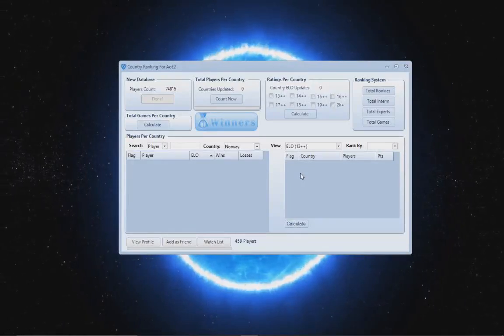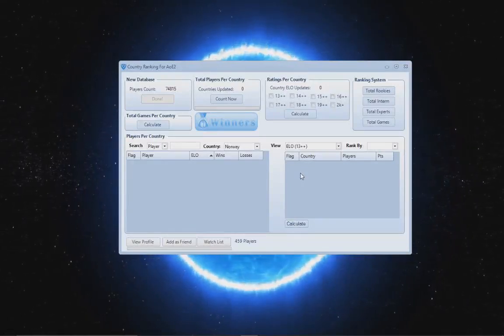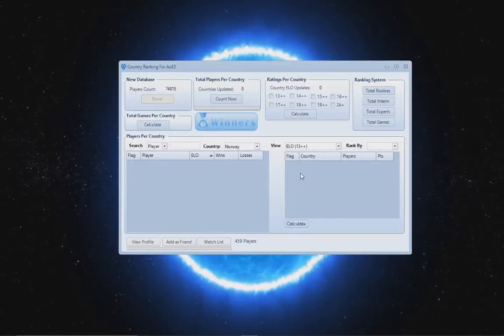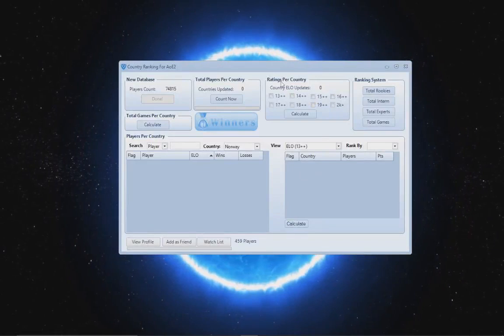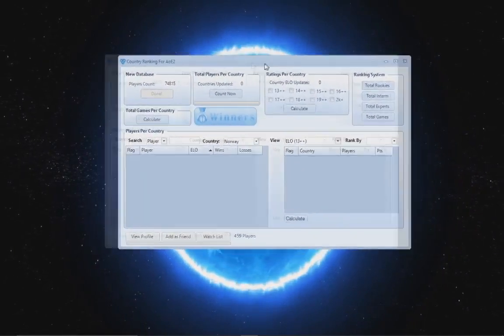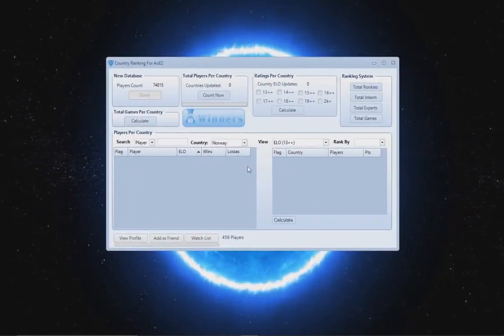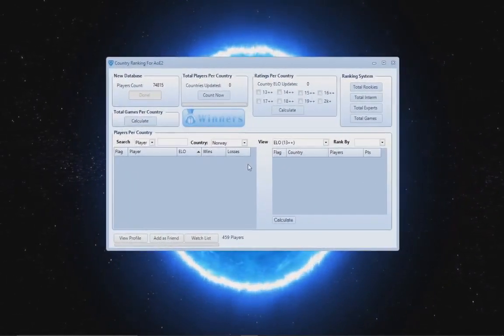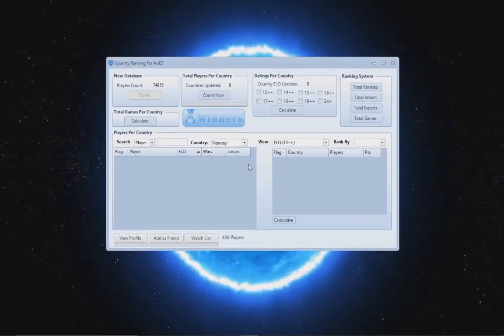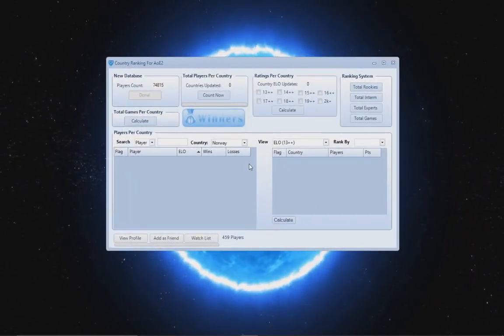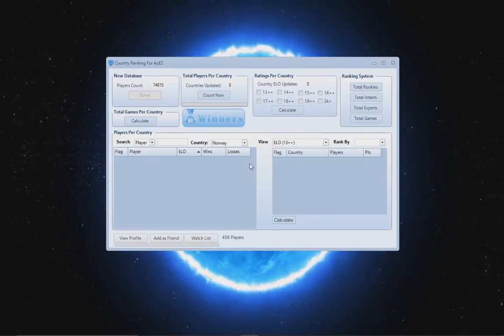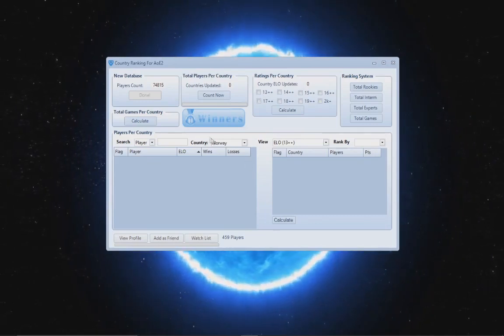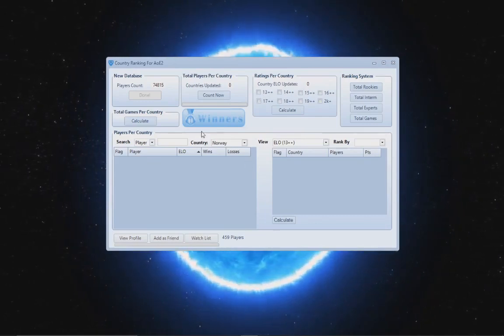Hello guys and welcome to country ranking for Age of Empires 2. Yes, obviously we have a little piece of software here which by the way I'll be providing in the description and it's going to be free.